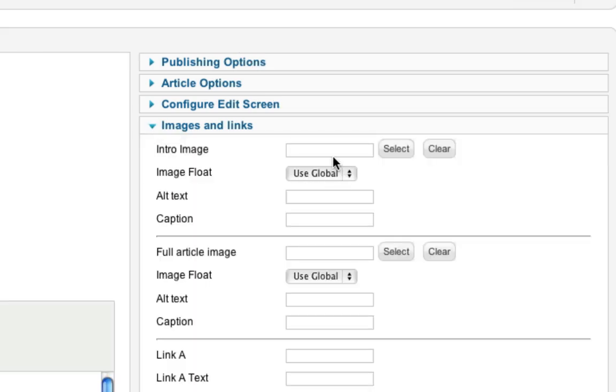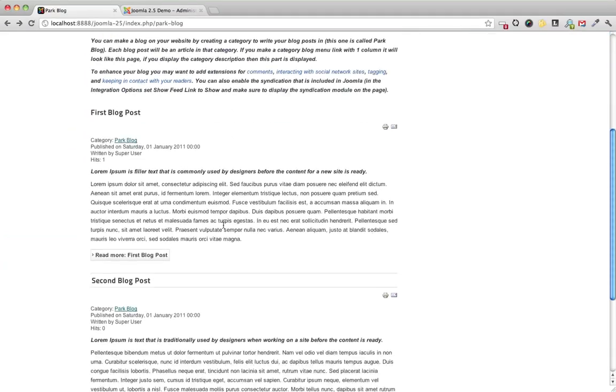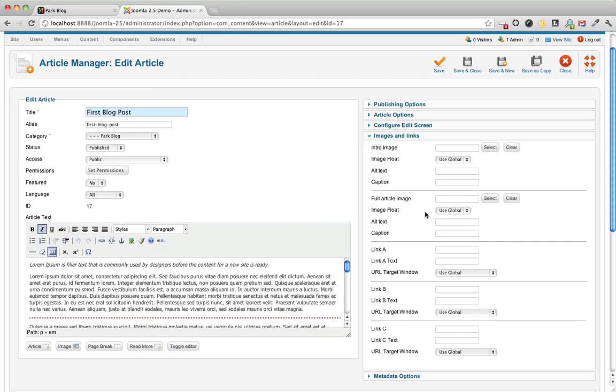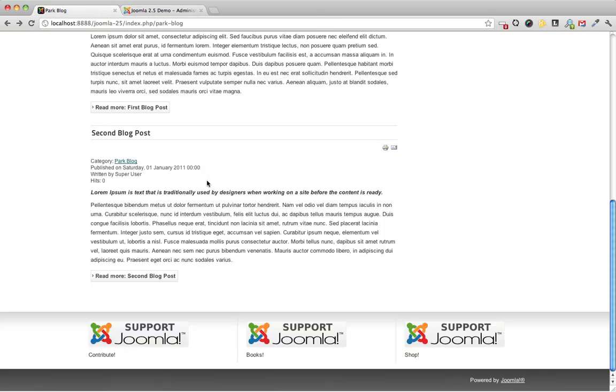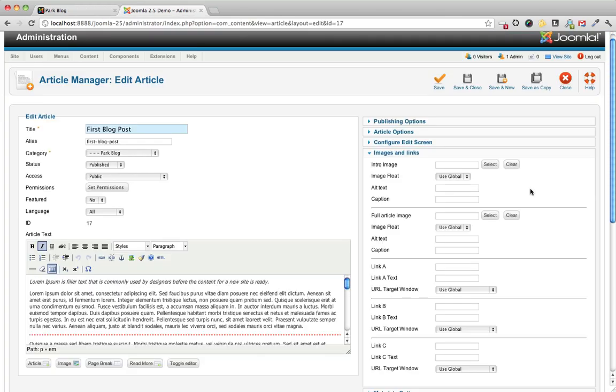And here we can set an intro image to show in the above the fold, above the read more section on the category blog layout page. And then we can set a full article image to appear once we click through to the article itself. So let's just go through this real quick.